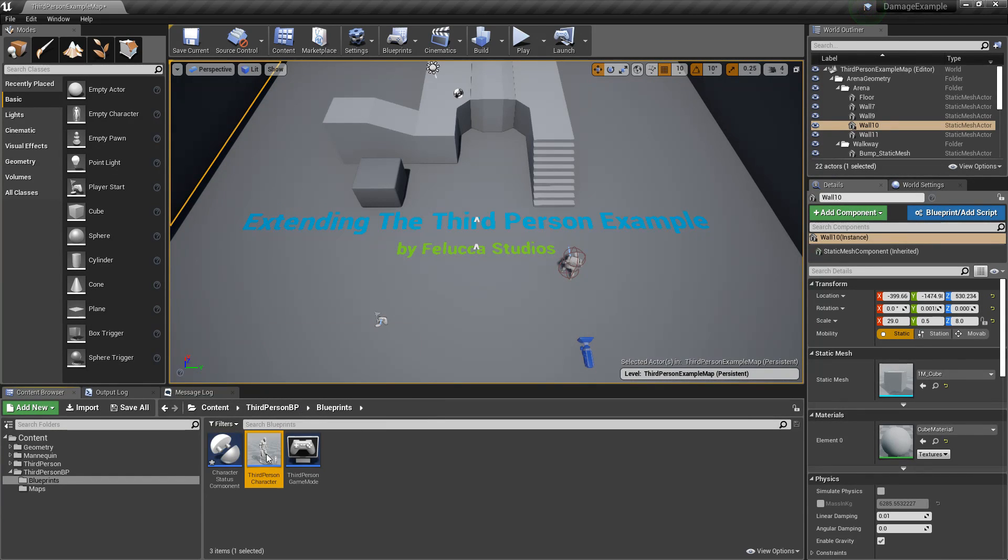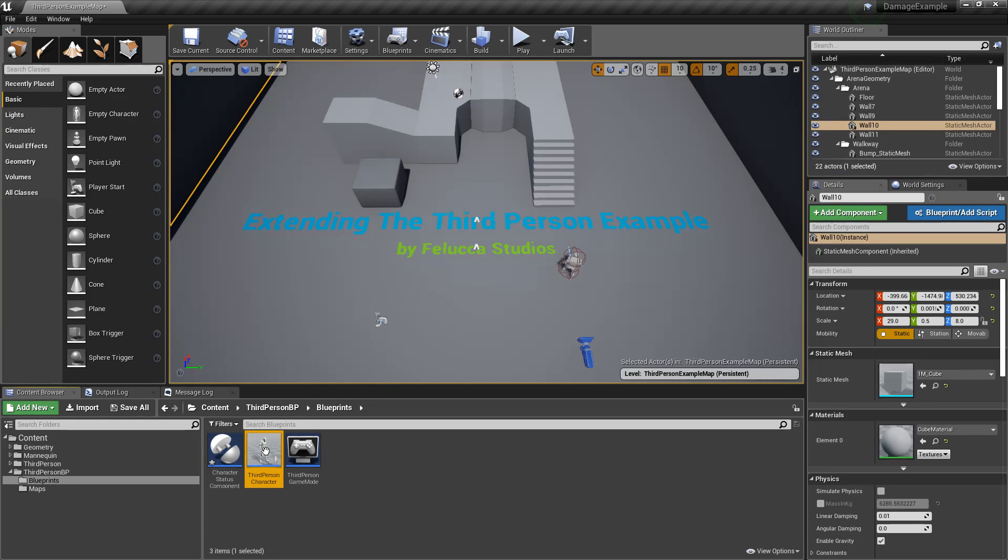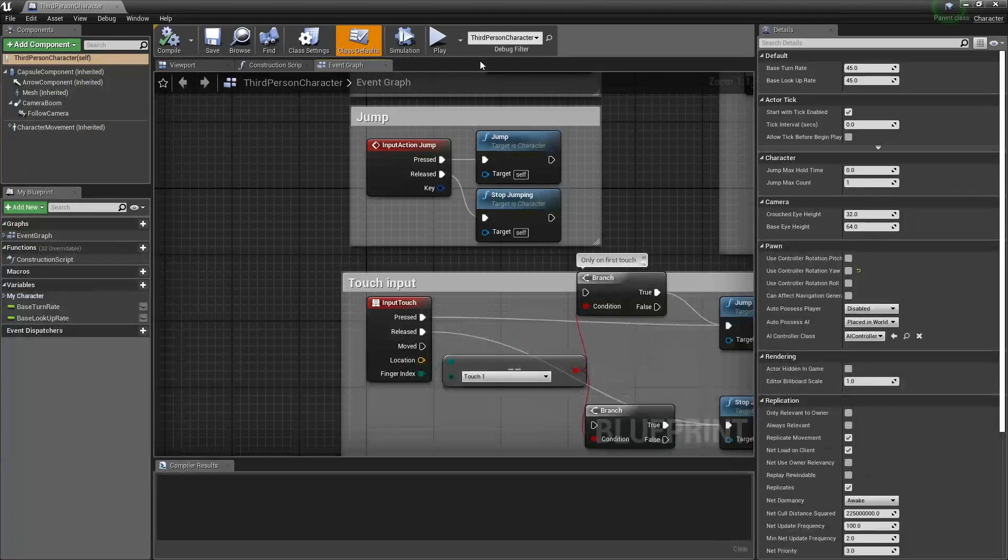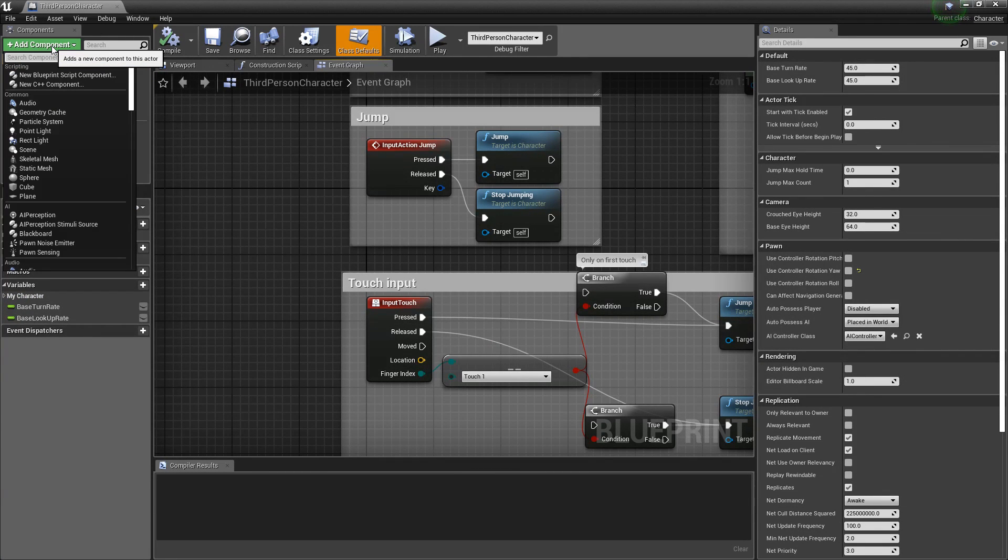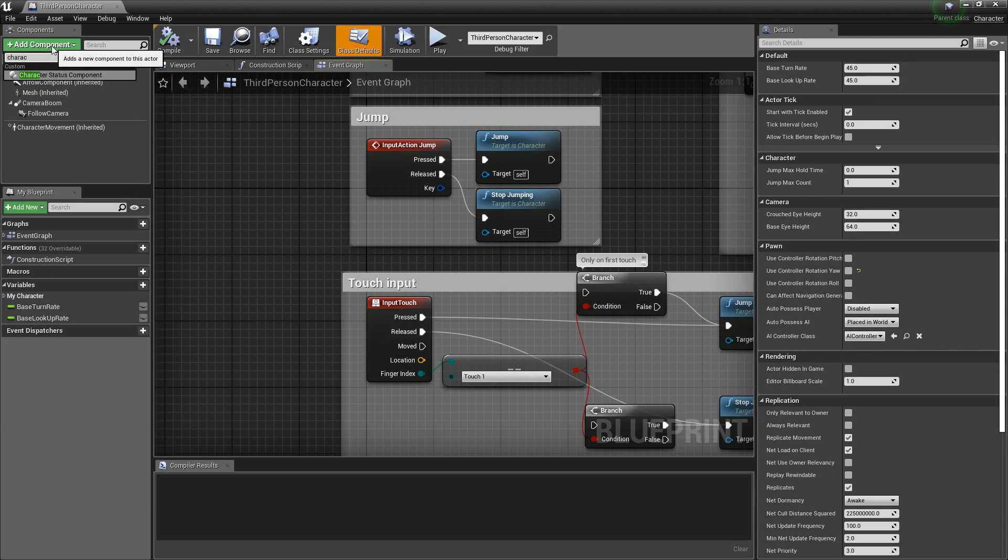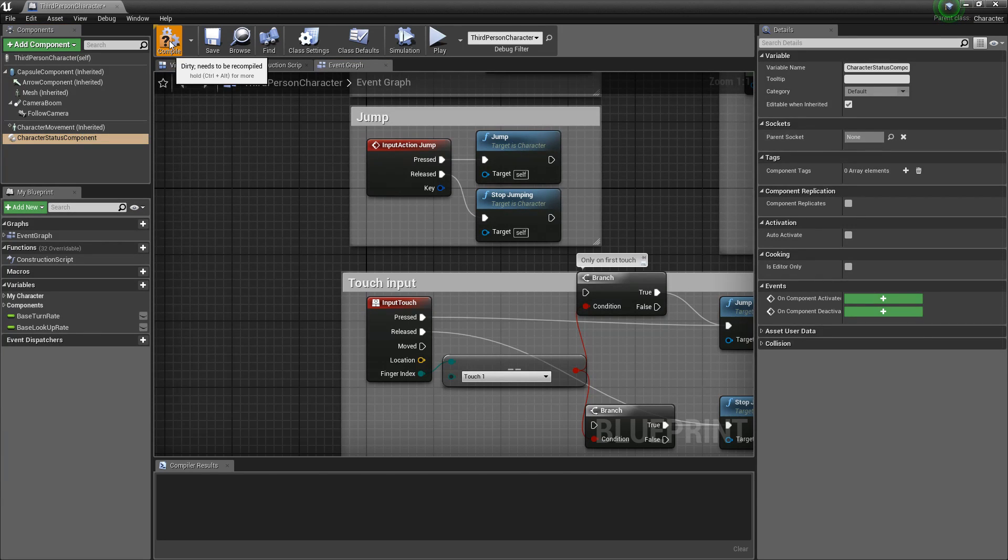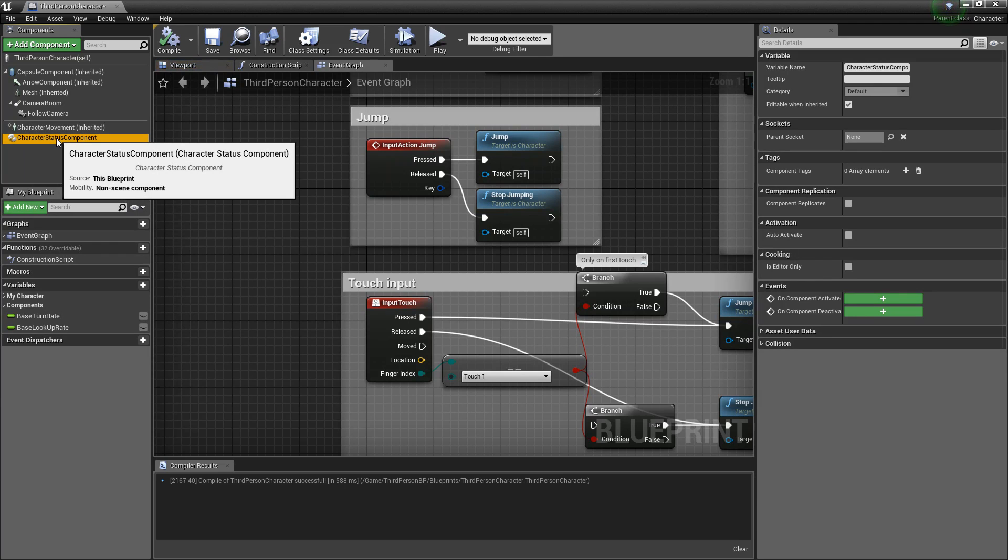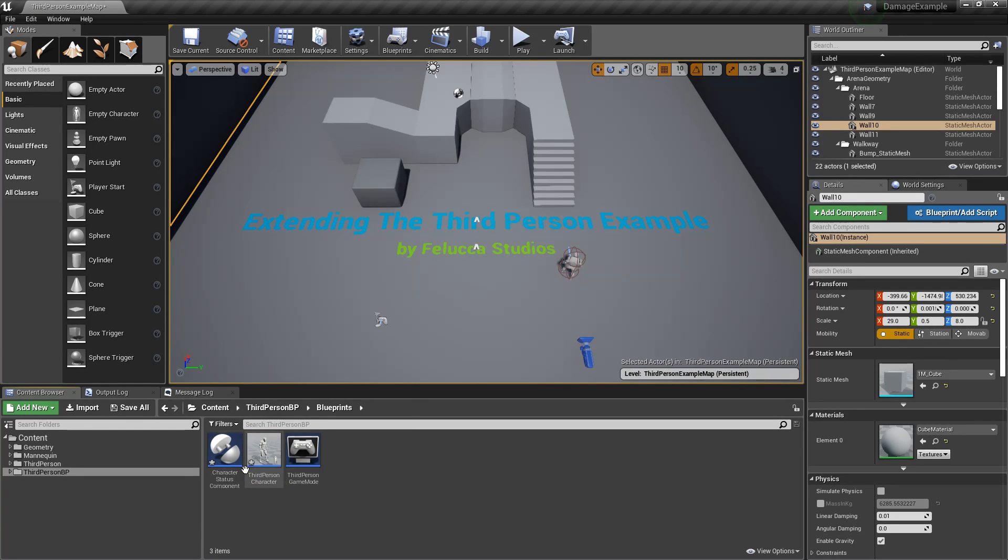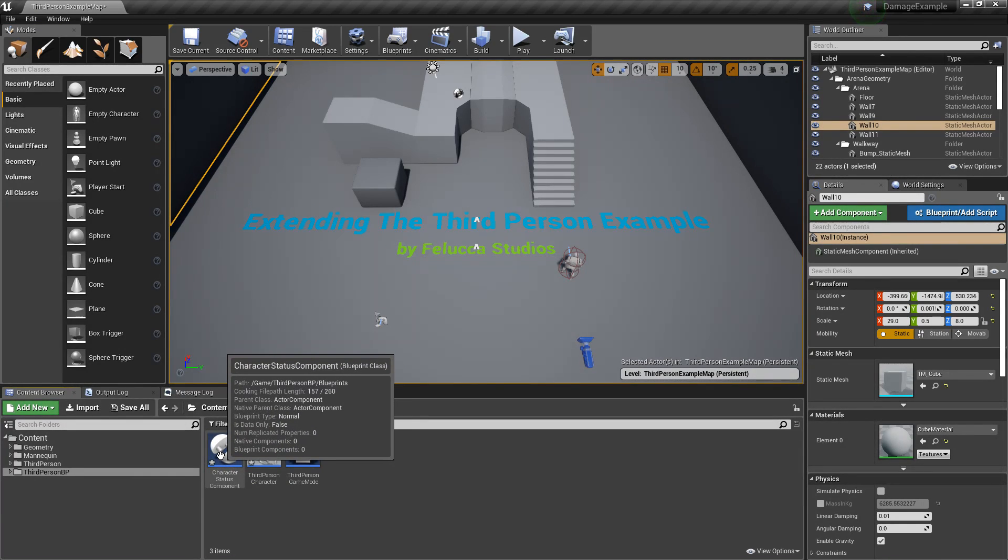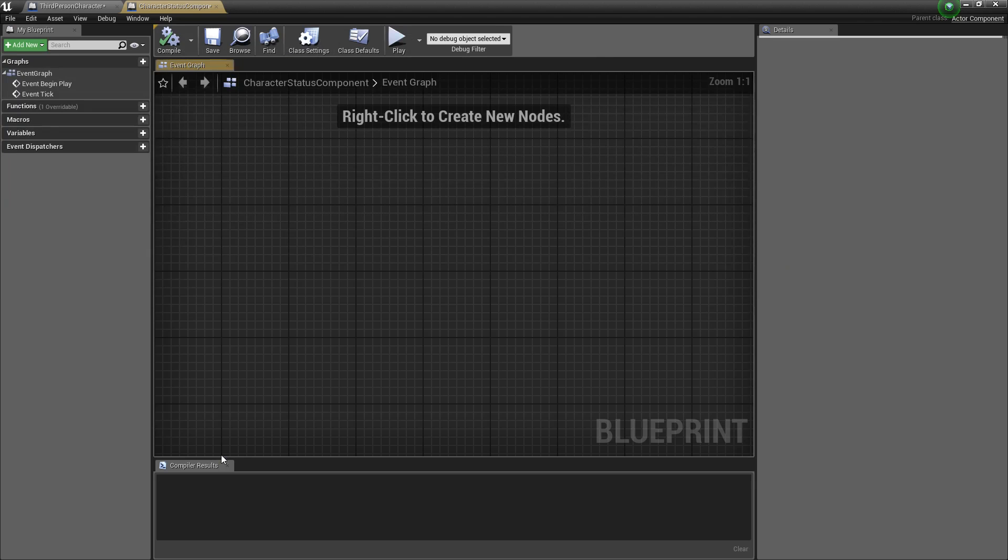And open your third person character. In the upper left click add component and search for your character status component which will now add it to your third person character as a component or child as you can consider it. We'll now minimize this and go back to our editor and we'll now open the new component that we just created called character status component.